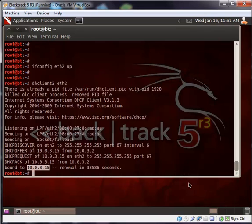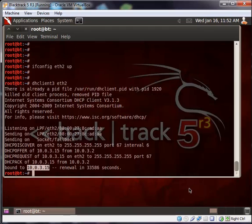I think that's all for this video. In the next video, I will show you how we can configure a wireless connection in BackTrack. Thank you for watching.